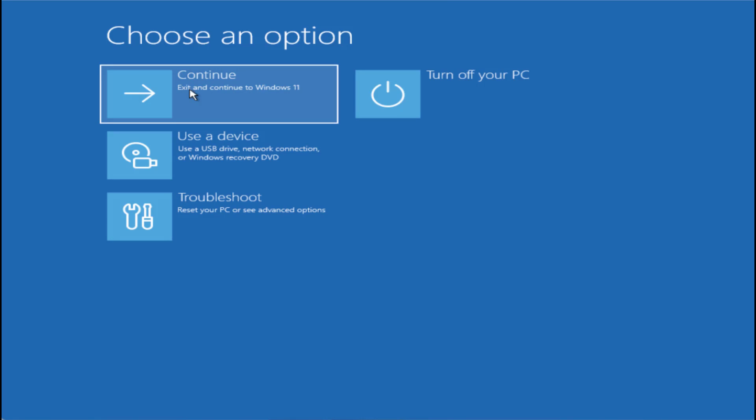Continue to Windows 11 and check whether the error 'Your PC needs to be repaired' is fixed or not.